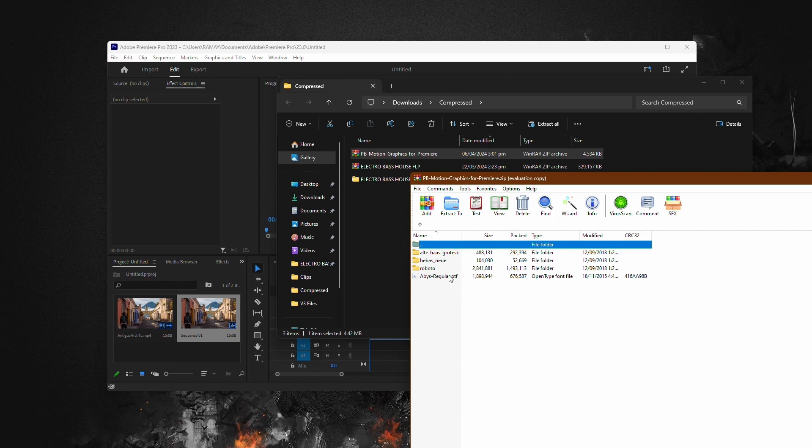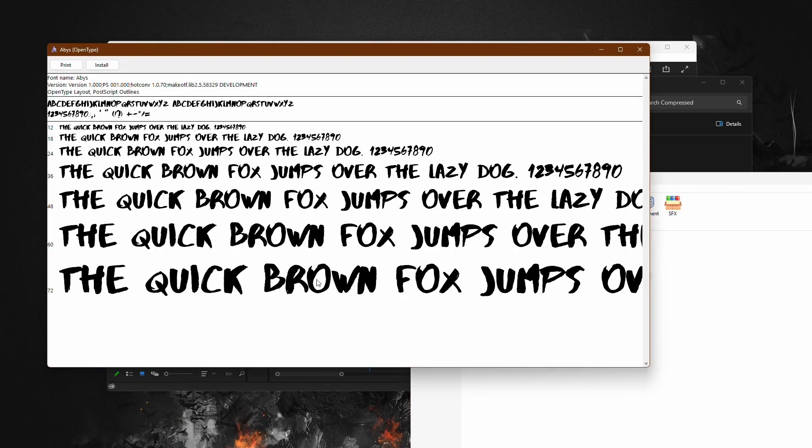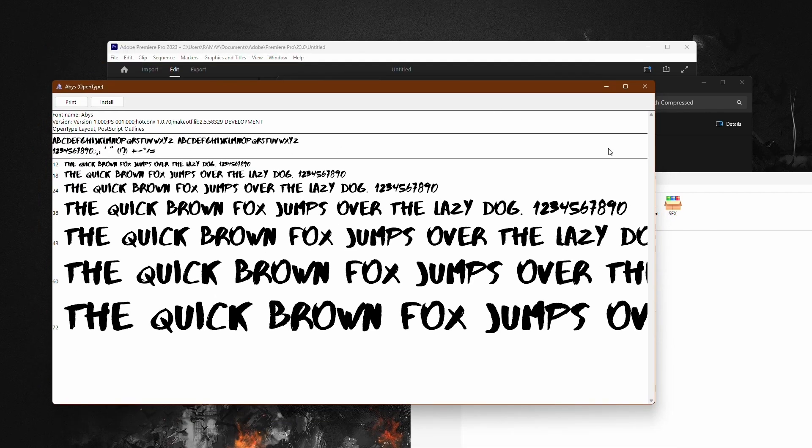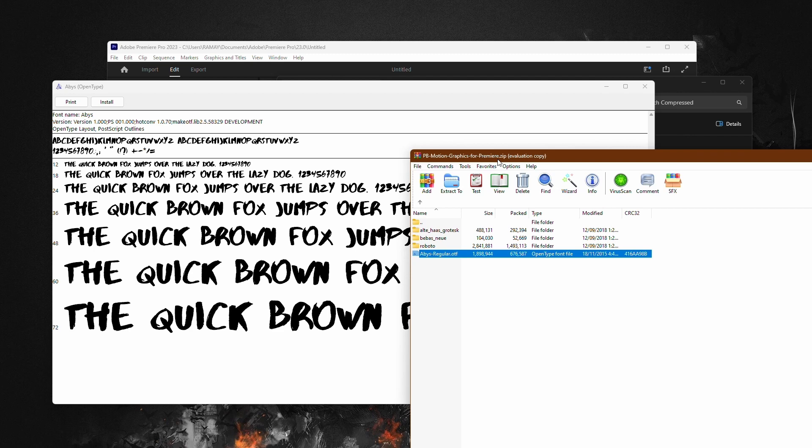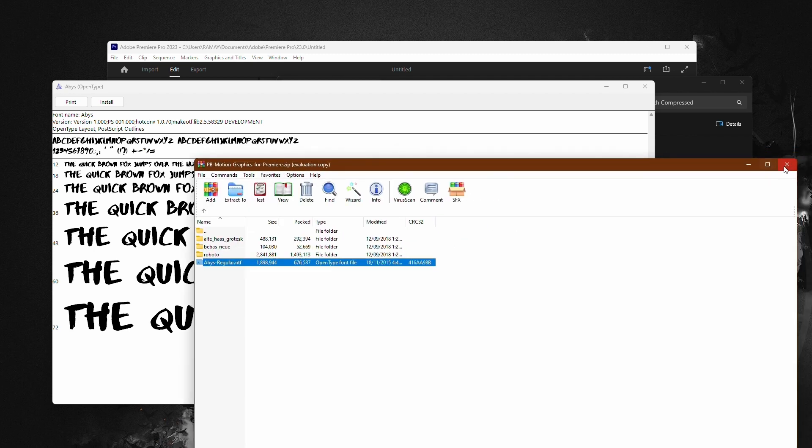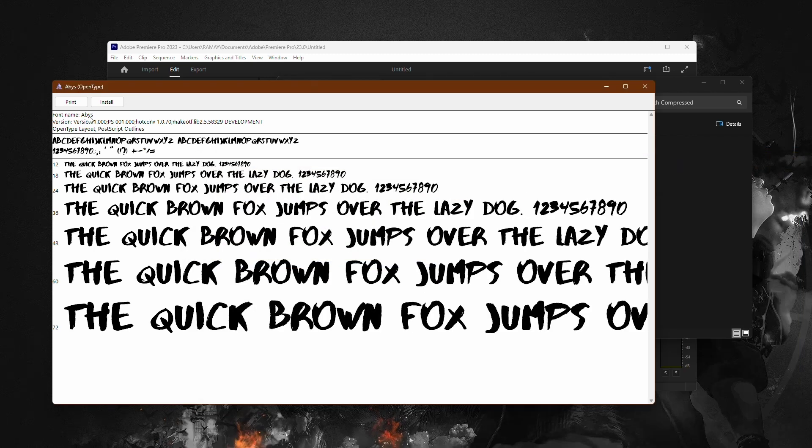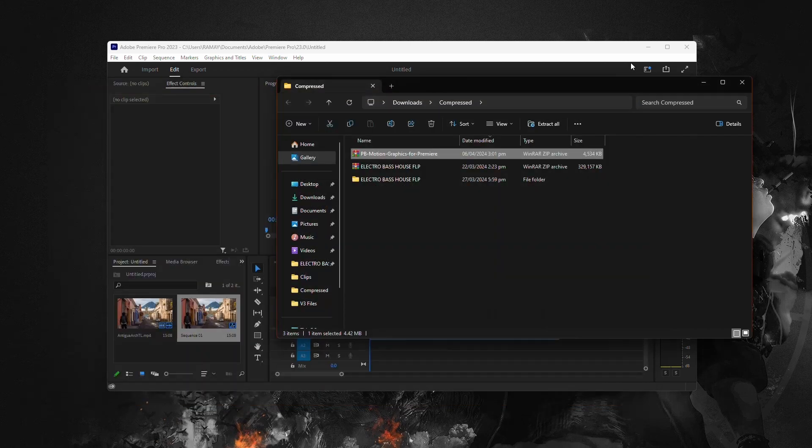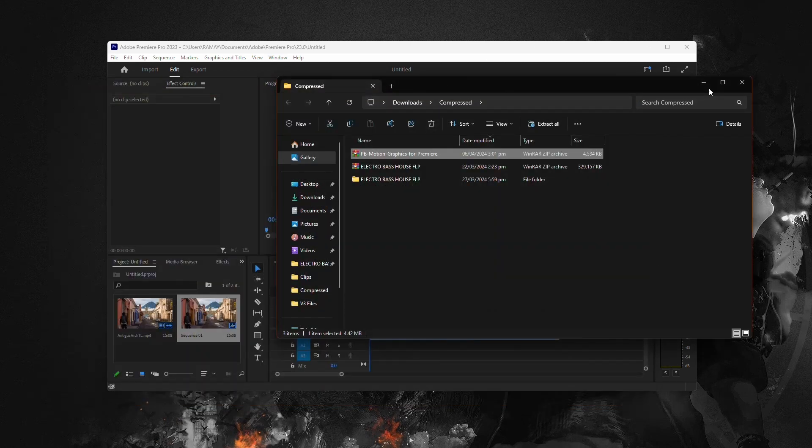To install the fonts, simply double-click on each font file. On both Mac and Windows, this action should open the Font Preview program. Once the Font Preview window opens, locate the drop-down box and select Install Font. Repeat this process for each font you want to install.